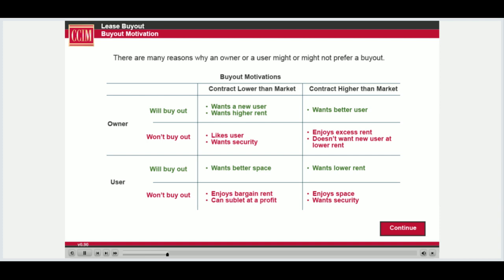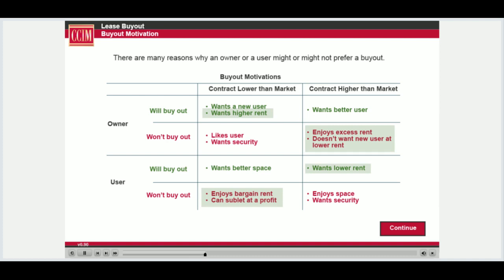The relative position of the contract and market create situations, but in other occasions, they are created by the realities of the user's business and the owner's investment objectives. For various reasons, either the owner or the lessee might want to sell their interest in the leasehold. Decisions about when and whether to sublease or whether to negotiate a lease buyout, and who should do the buying, are all linked. The above table shows owner and user motivations that are not based on the leasehold economic value alone.